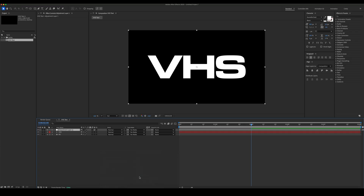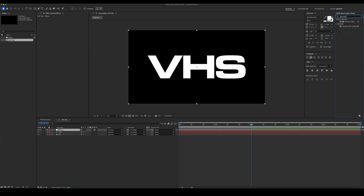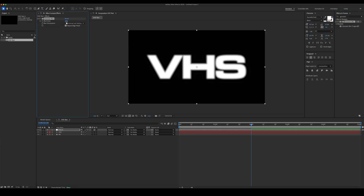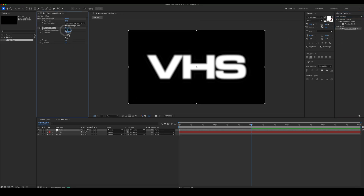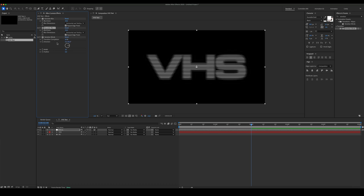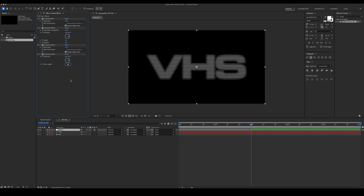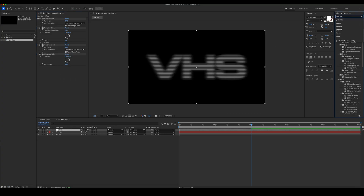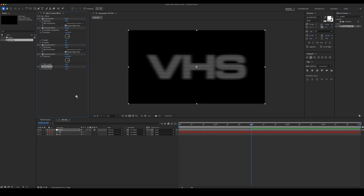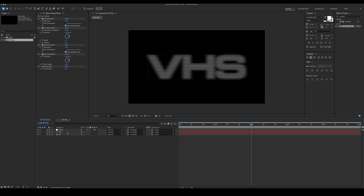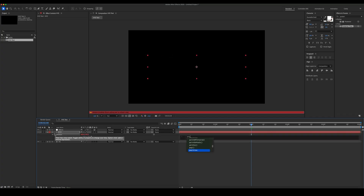Add a new adjustment layer and add some Gaussian blur. Add Venetian blinds. Add another Gaussian blur. Add directional blur and posterize time. Let's also add some expressions to the position property.